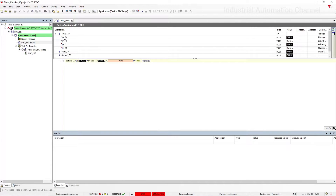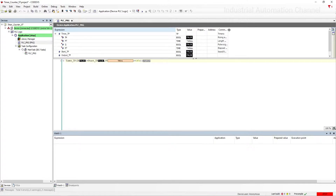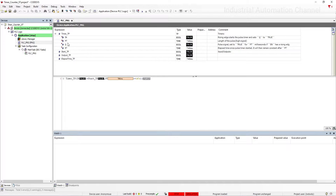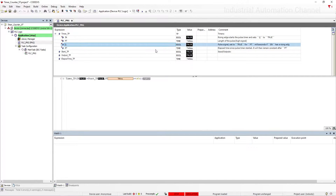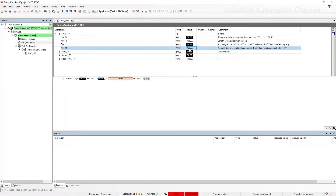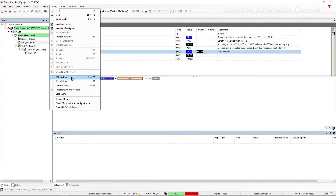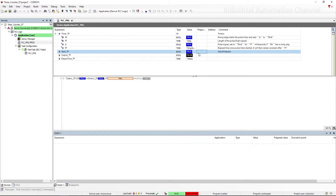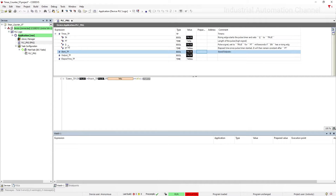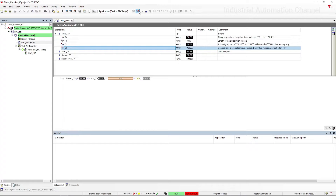Open the pulse timer that we have declared here to see its values: input, preset value, output, and elapsed time. As you see, the input is false so the output is also false and elapsed time is zero. If I press the start button, the output will be immediately turned on and after five seconds it will be off. I'm going to enable the timer — as soon as the timer is enabled, the output is turned on. If you need to use the output Q or the elapsed time of the timer in your program, you can assign a variable to them.